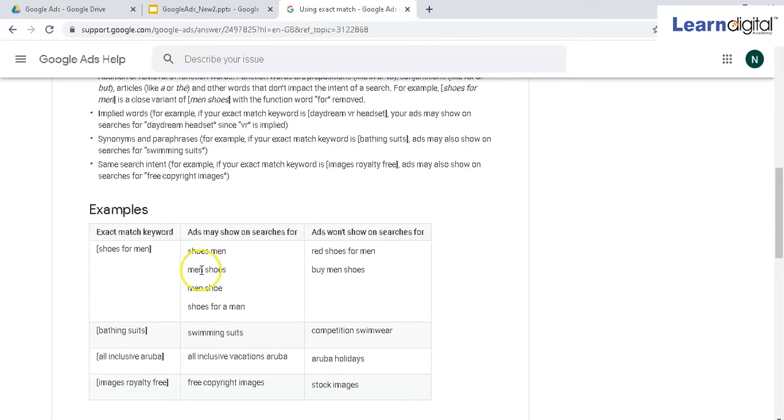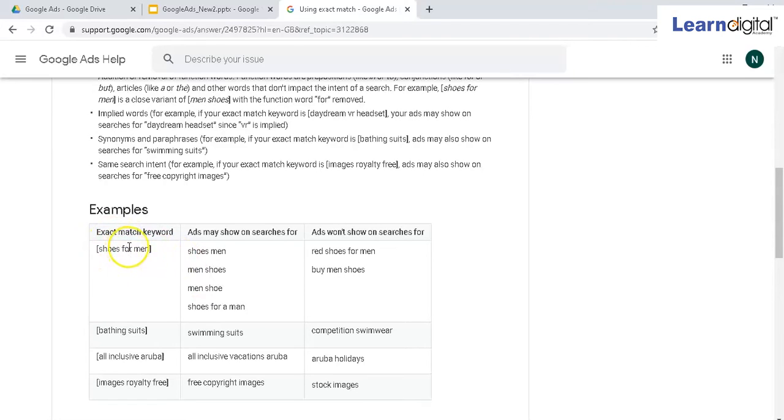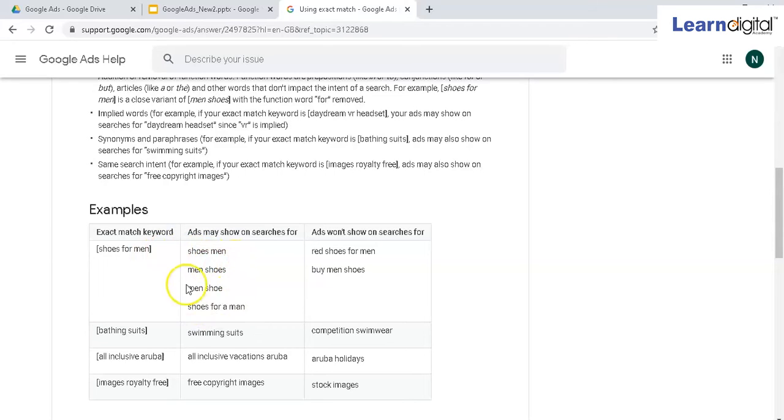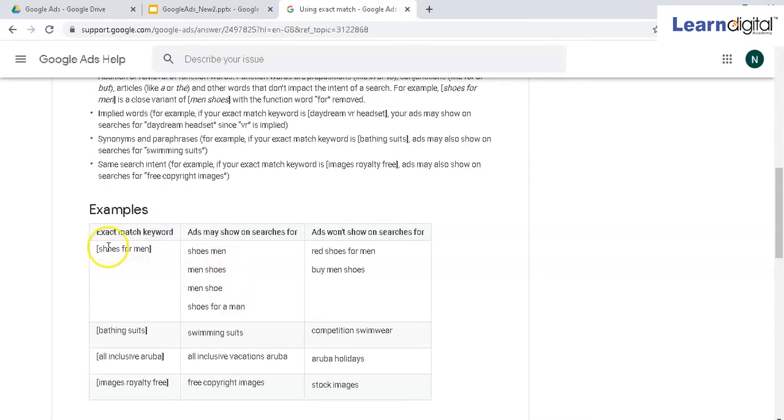Whatever you give in the square brackets should be exactly - or not exactly, but close versions are allowed - in the search query. For example, if you have 'shoes for men', you can get 'shoes men', same meaning, or 'men shoes'. Even though the order has changed, the meaning is the same because we haven't added any other meaningful word.